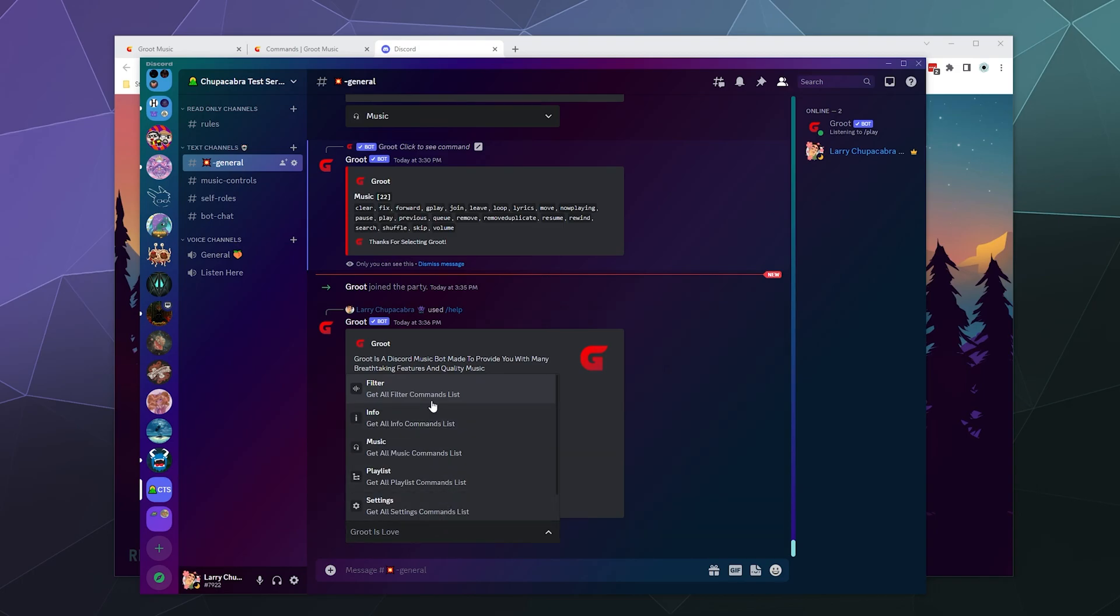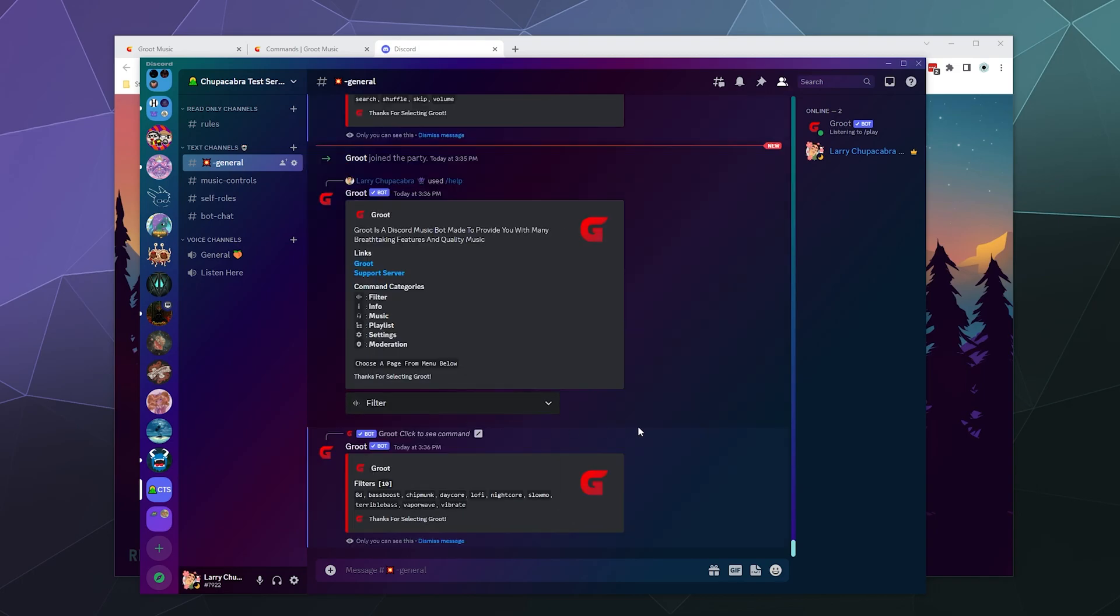But now we have to go through and check out the filters. So here's all your filters you can have. If you pay for premium, you can have like 8D, bass boost, chipmunk, decor, nightcore, lofi, all of that good stuff can be yours.